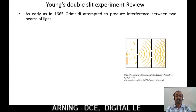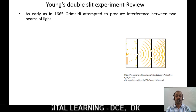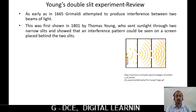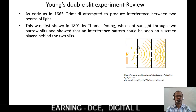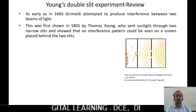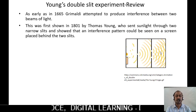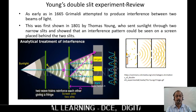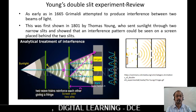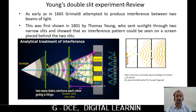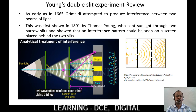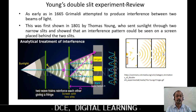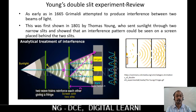Let us see Young's double slit experiment. As early as 1665, Grimaldi attempted to produce interference between two beams of light. This was first shown in 1801 by Thomas Young, who sent sunlight through two narrow slits and showed that an interference pattern could be seen on a screen placed behind the two slits. Monochromatic light from the source passes through a single slit and finally through double slits S1 and S2. The two or more light waves superpose together, undergoing constructive and destructive interference, giving alternate dark and bright bands on the screen.